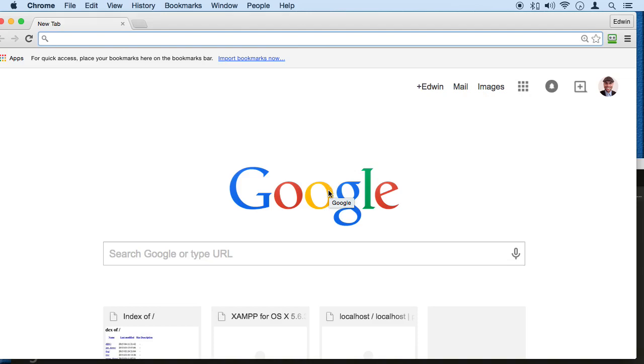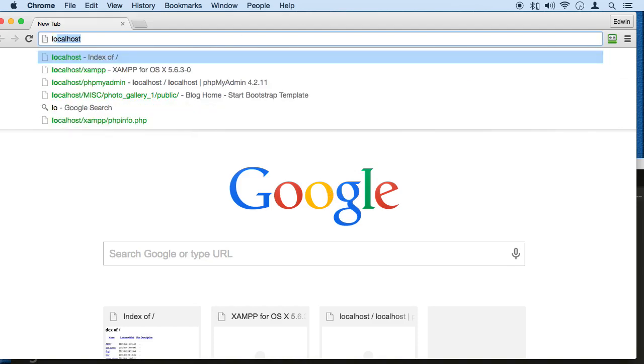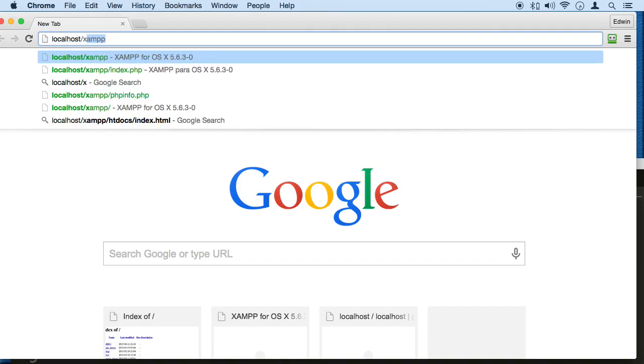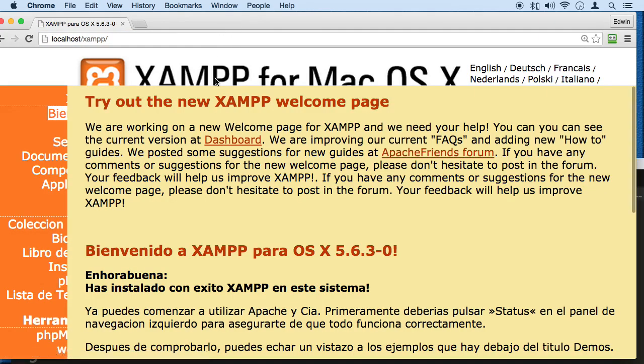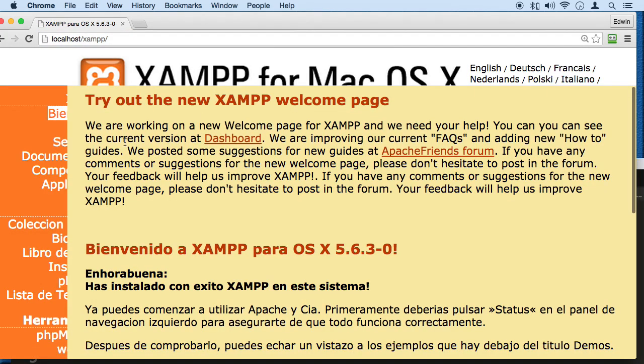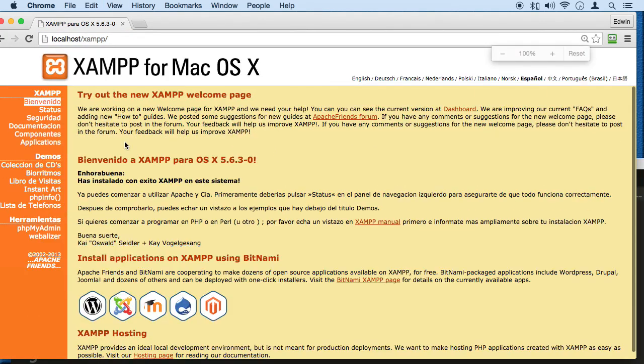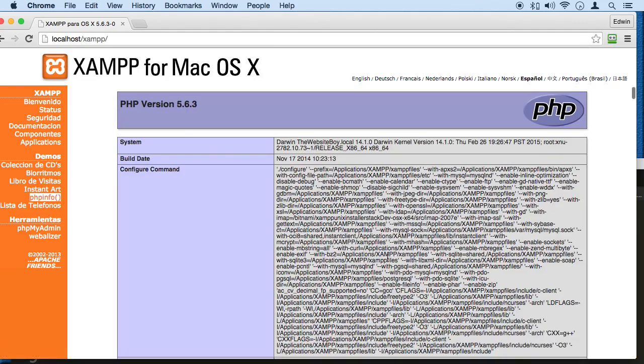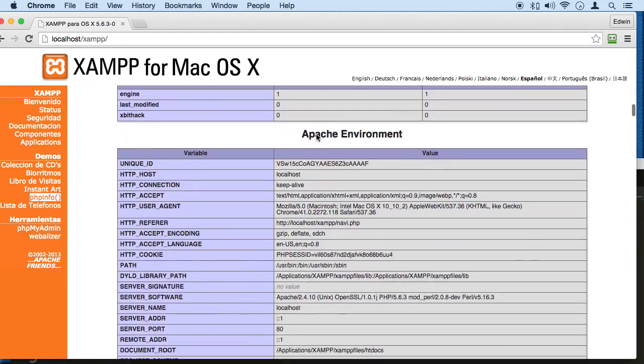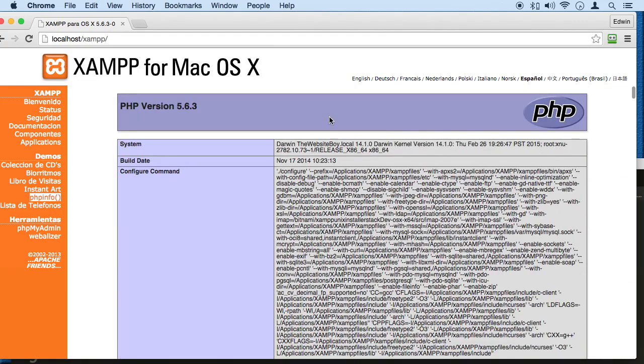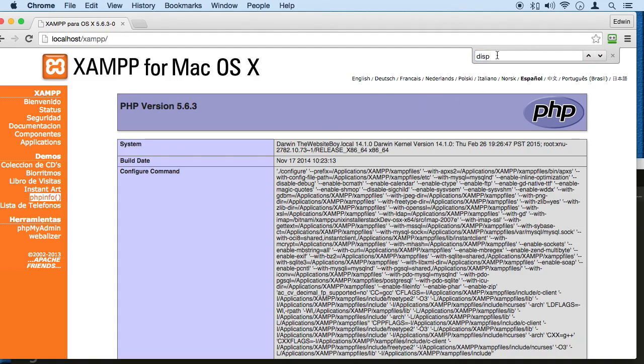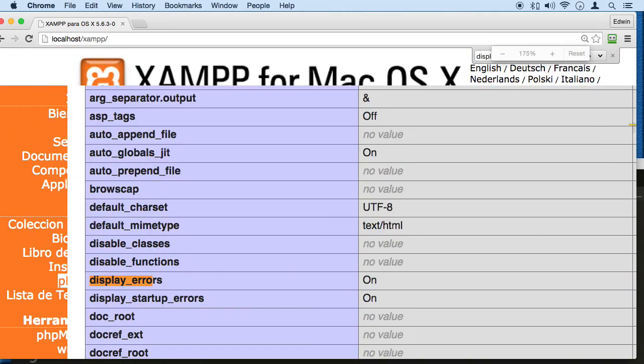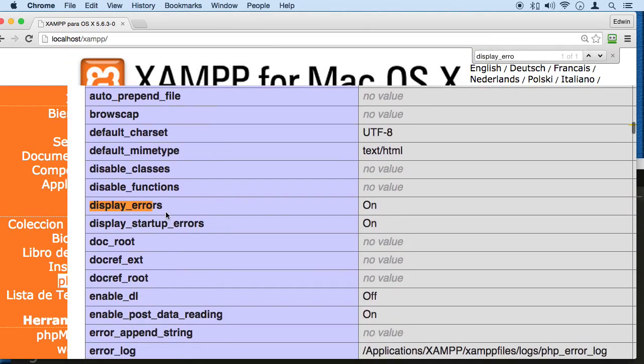Go to your localhost in your XAMPP folder and go to your PHP info. Here we're going to have the server information. I'm going to type Command F or Control F for Windows. I'm going to look for display underscore error. If I maximize this, you can see I found it right here. Make sure that yours is on.